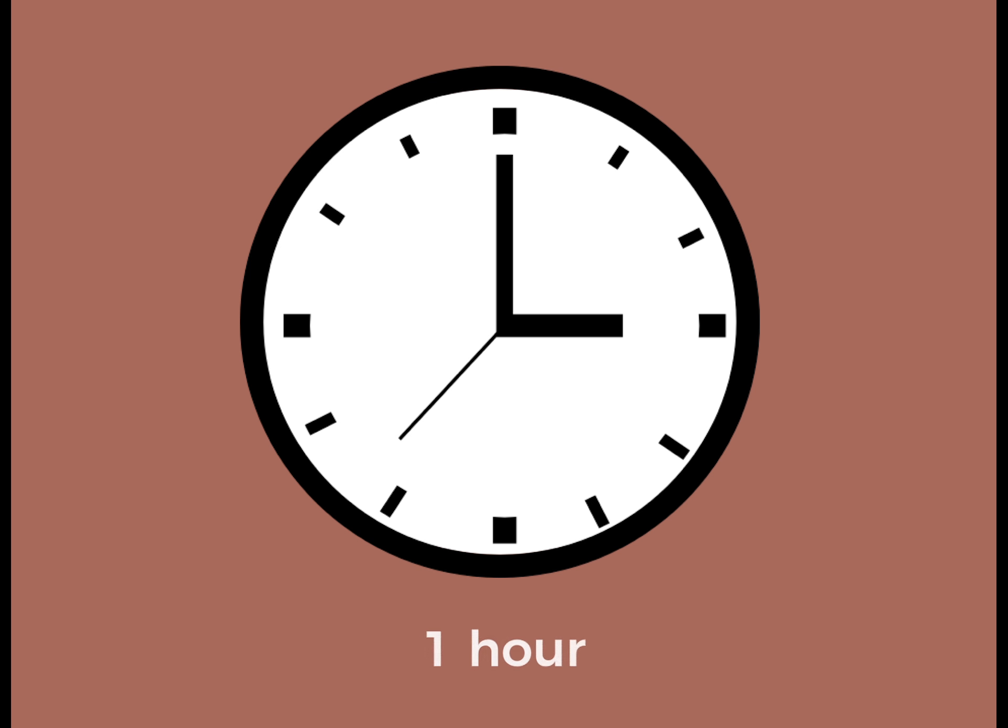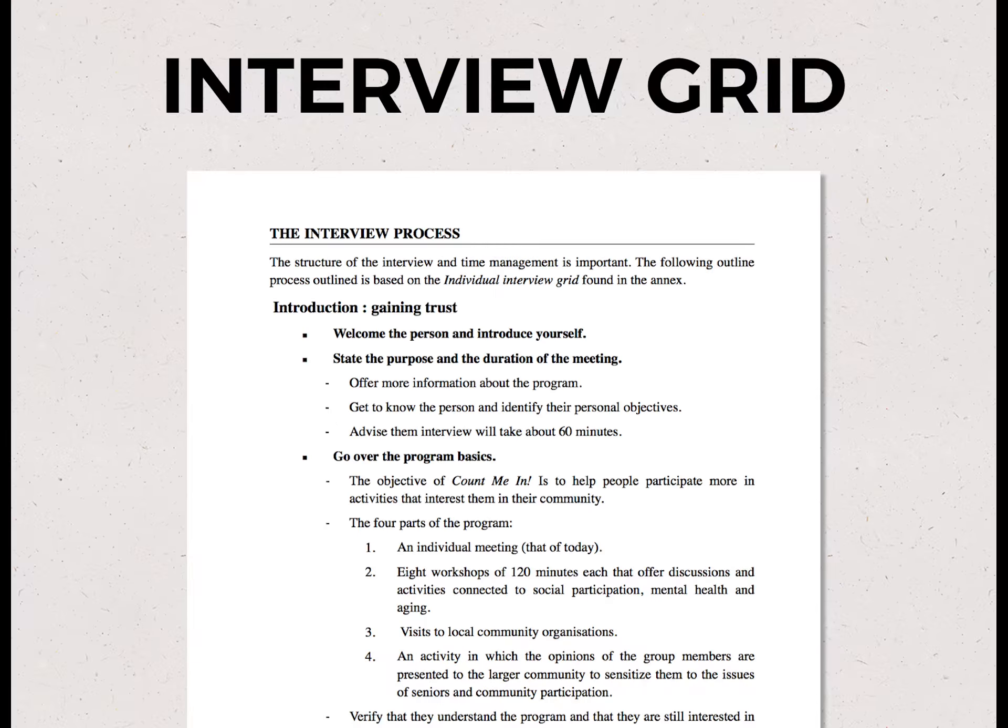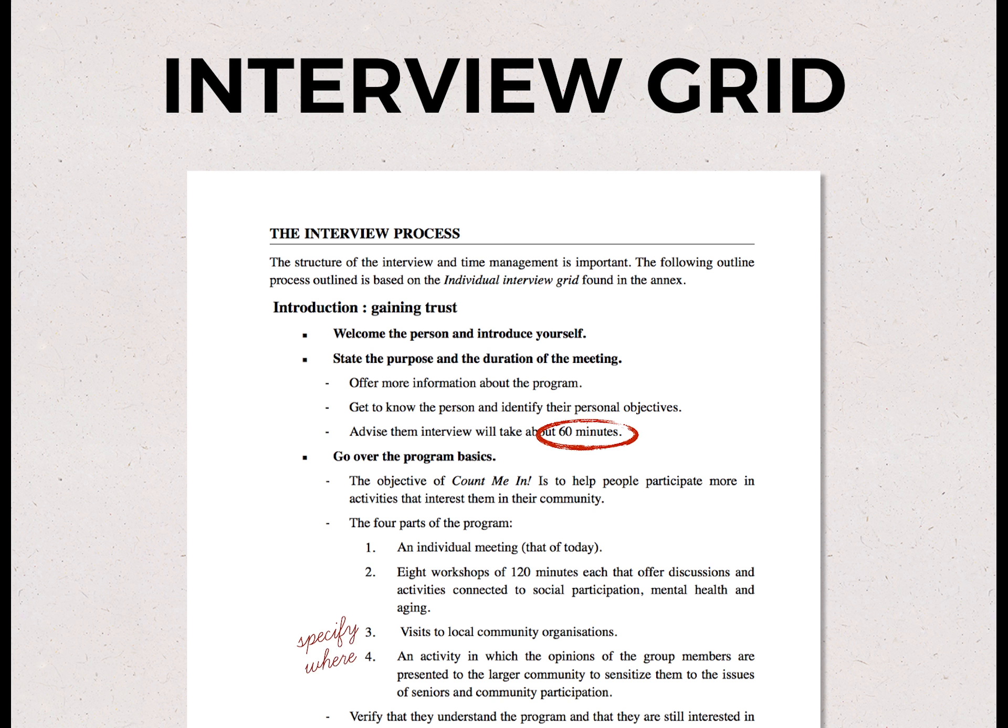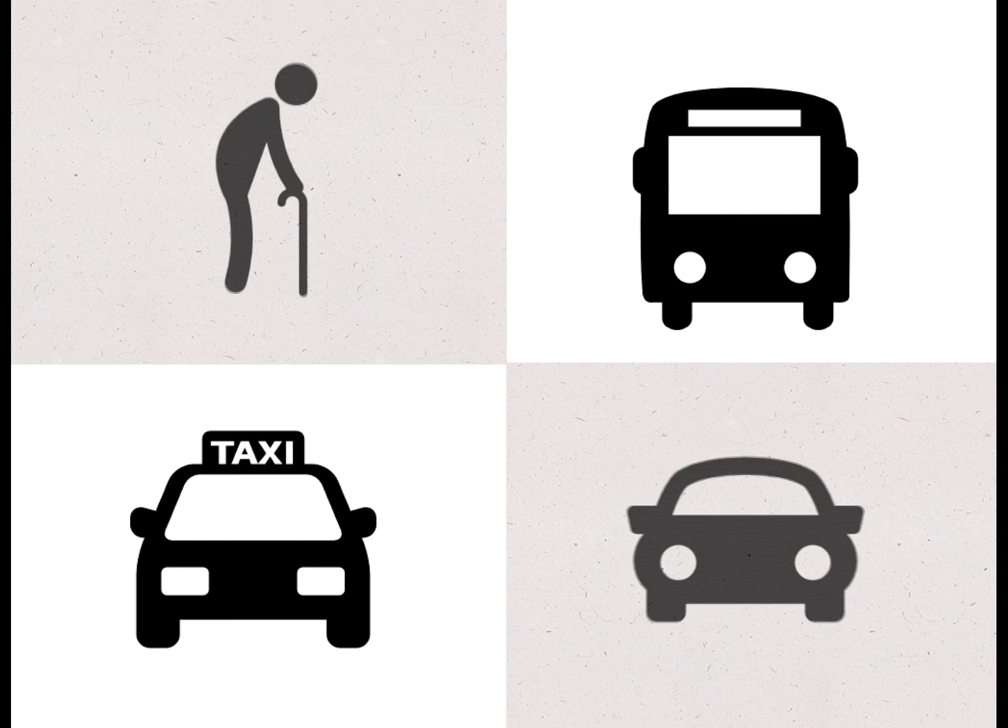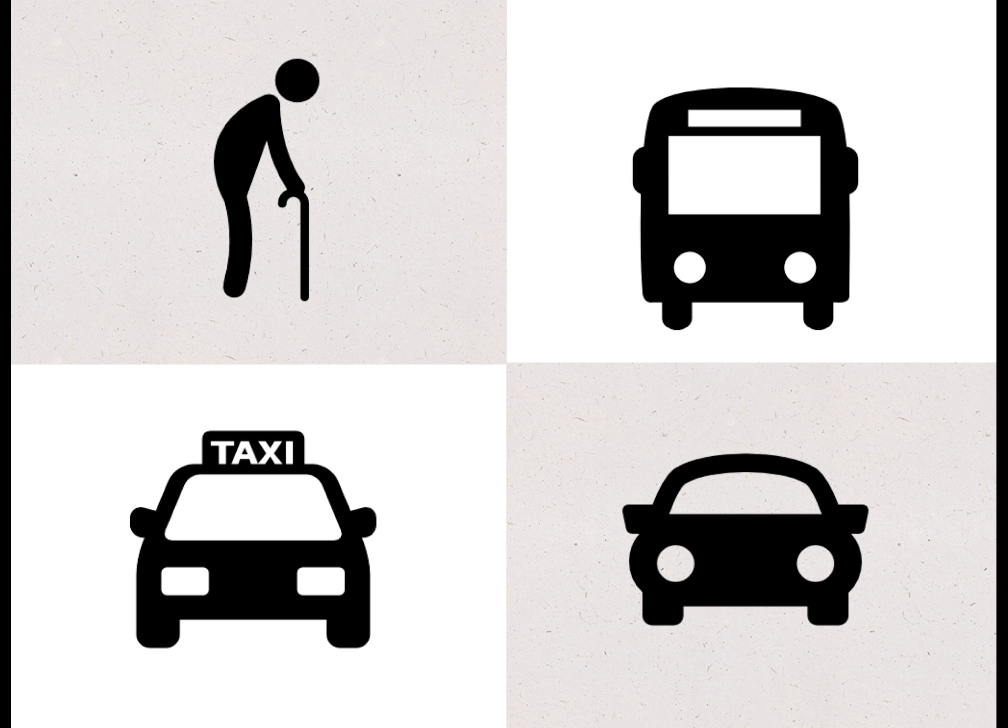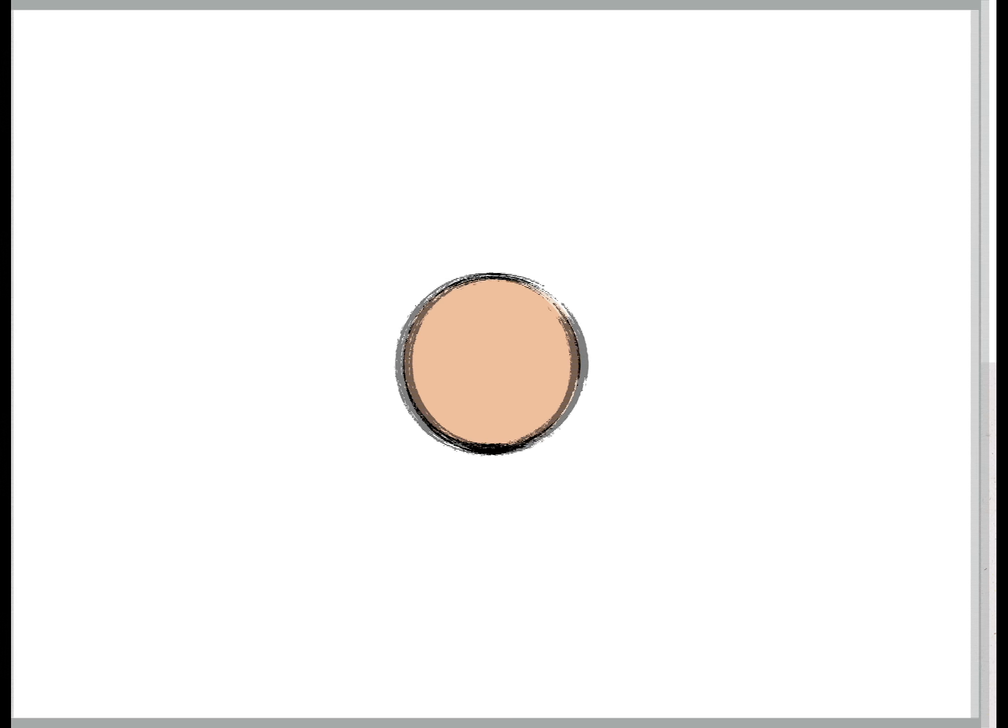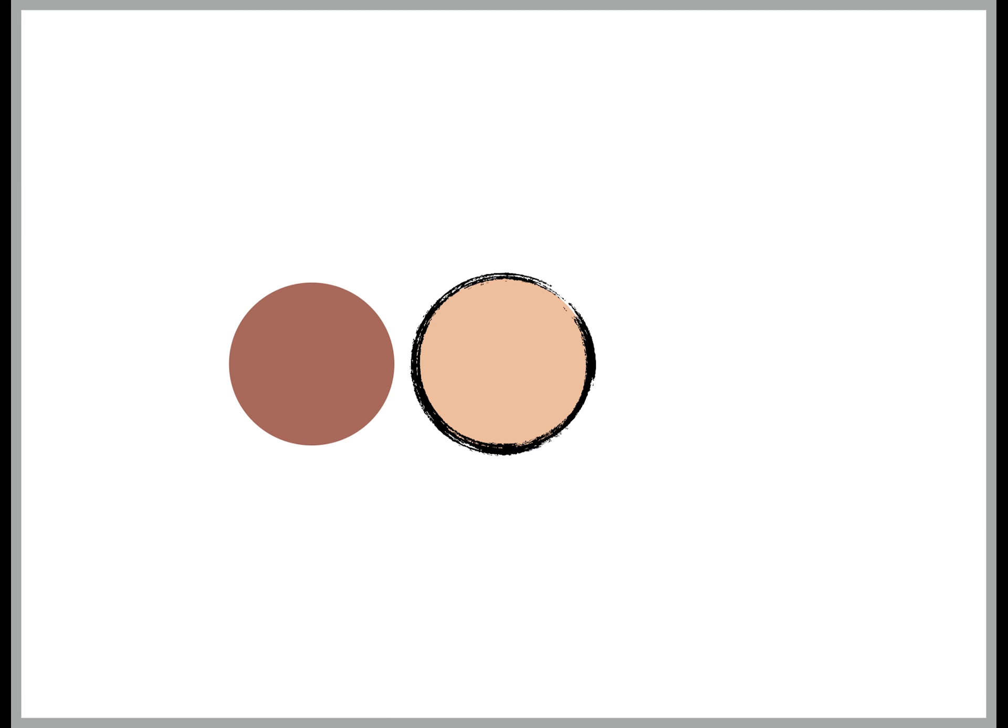The interview should take about an hour. Don't forget to print the interview grid so you can refer to it and take notes. Take the needs of each individual into account. Think about how they will get there and the available transportation options. Perhaps the participant would like to be accompanied on their visits, either by a volunteer or yourself.